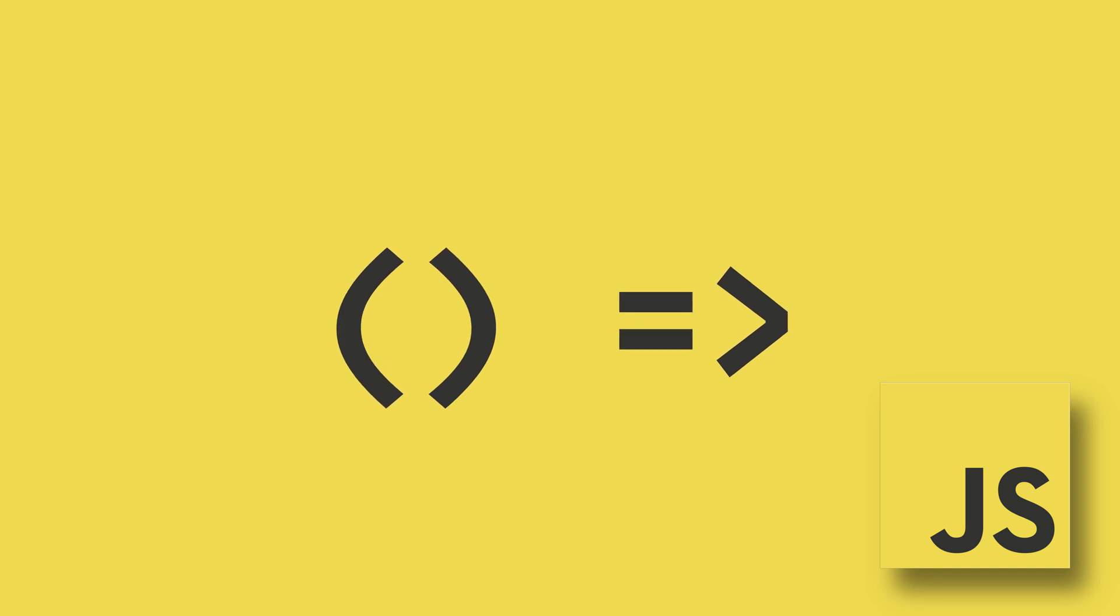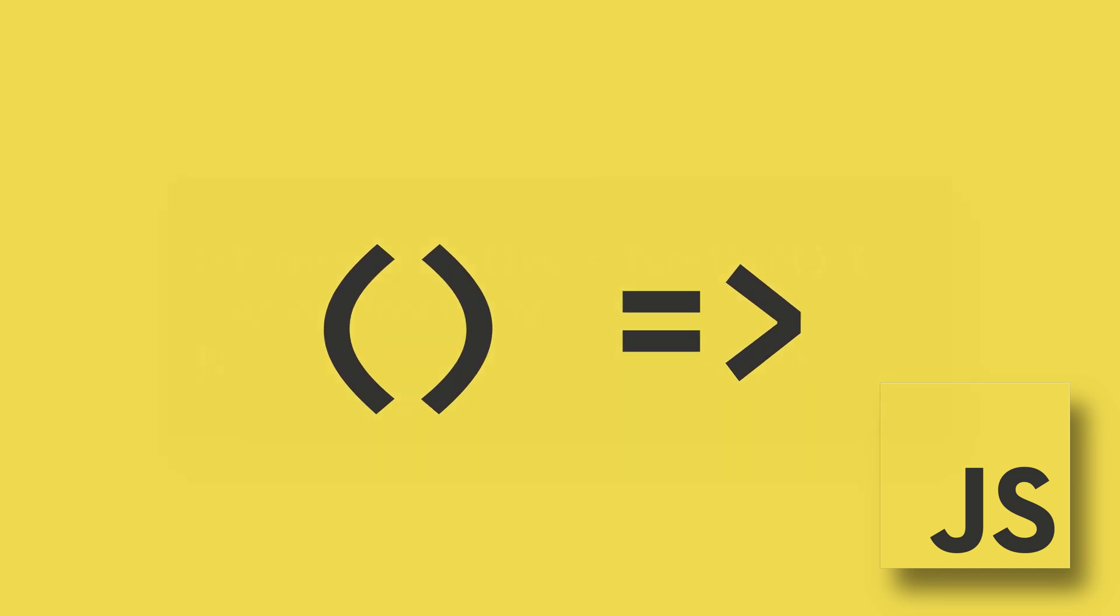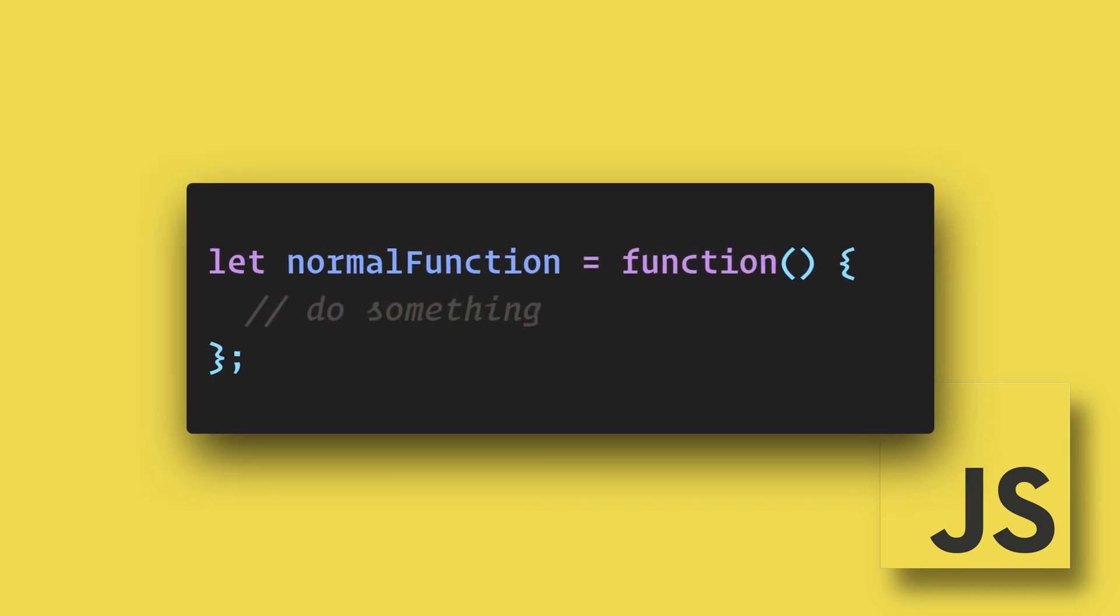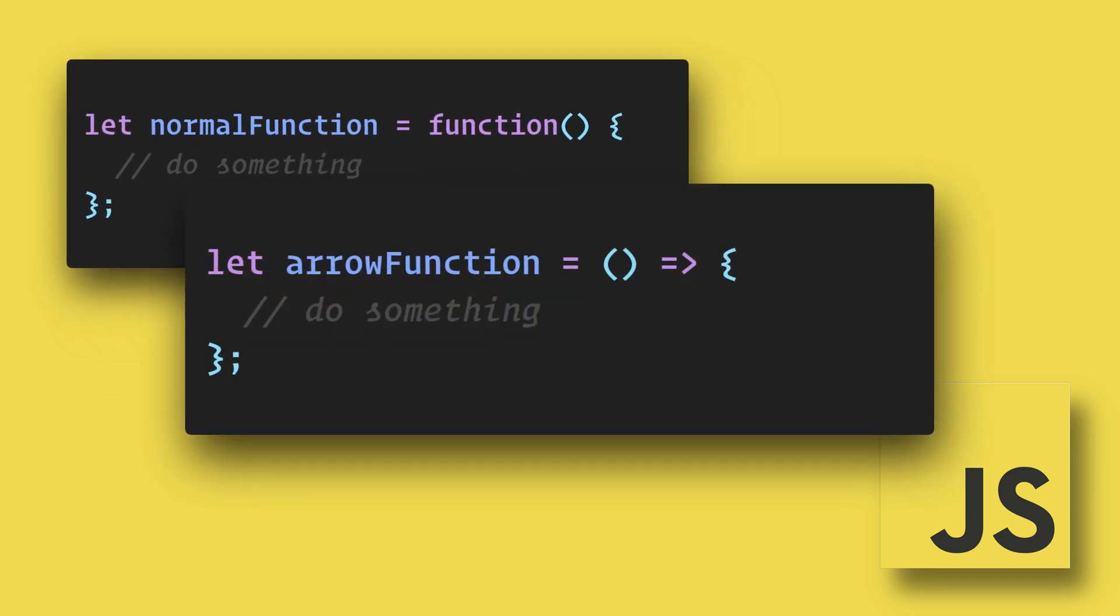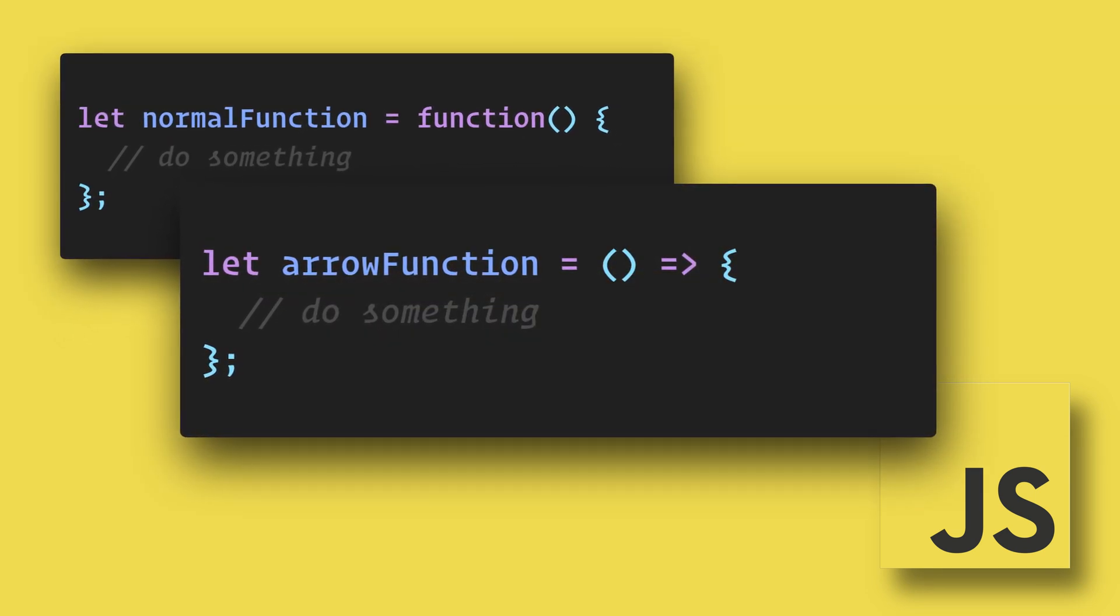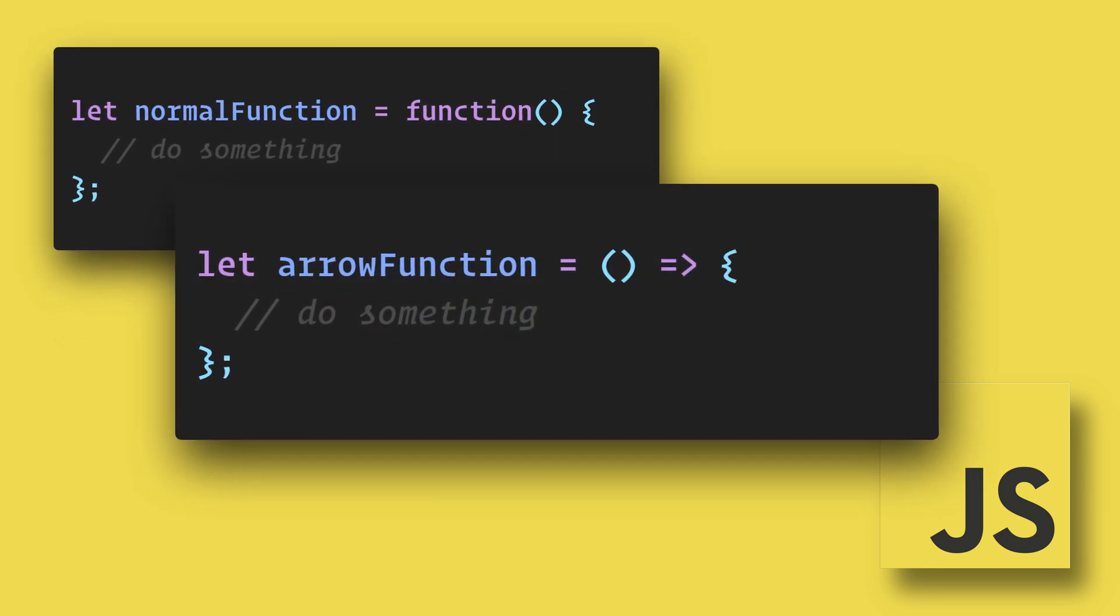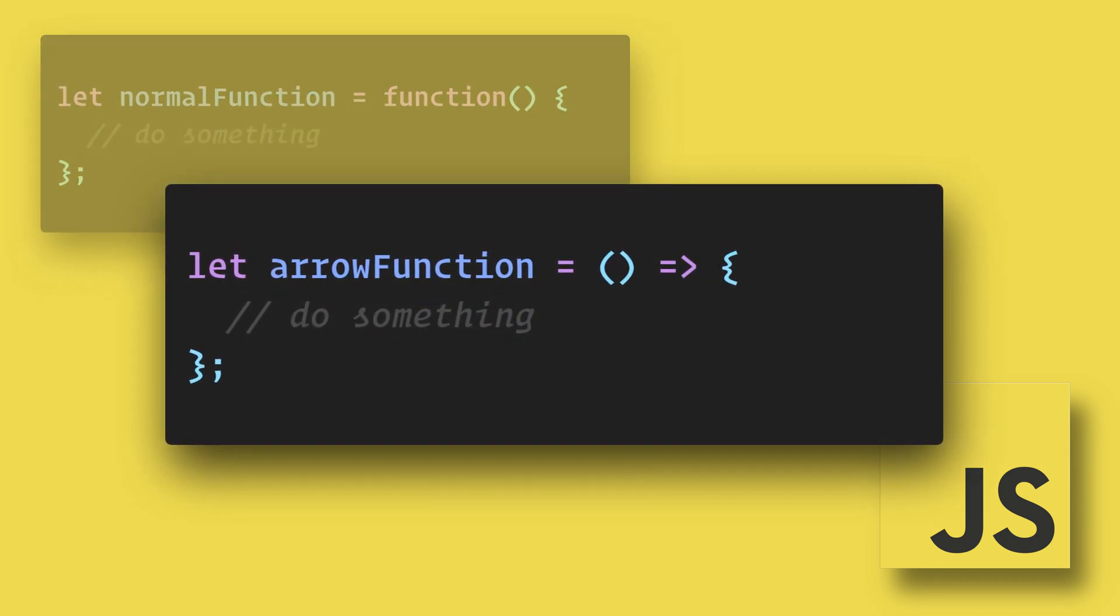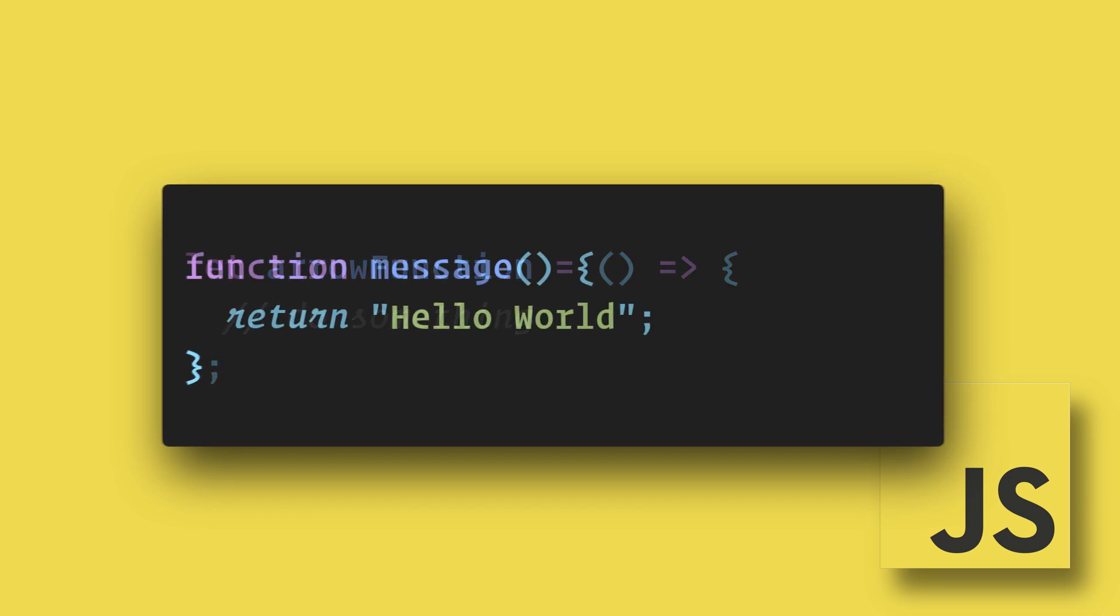The arrow function was introduced in JavaScript ES6. Here is a normal function, and here is an arrow function. At first glance, they don't look that different, so let's look a little closer.